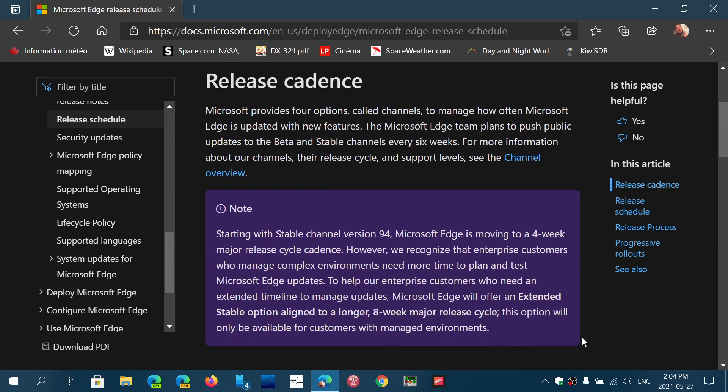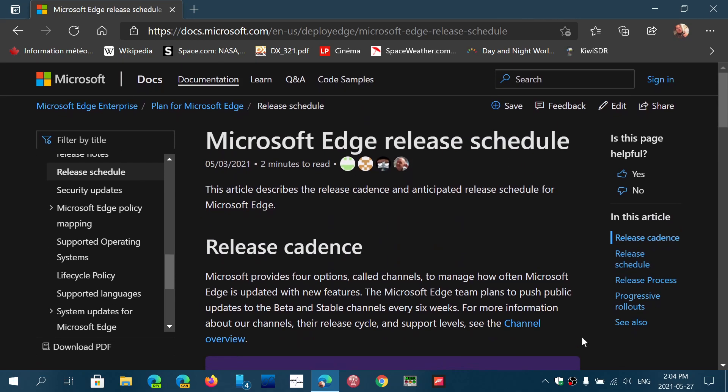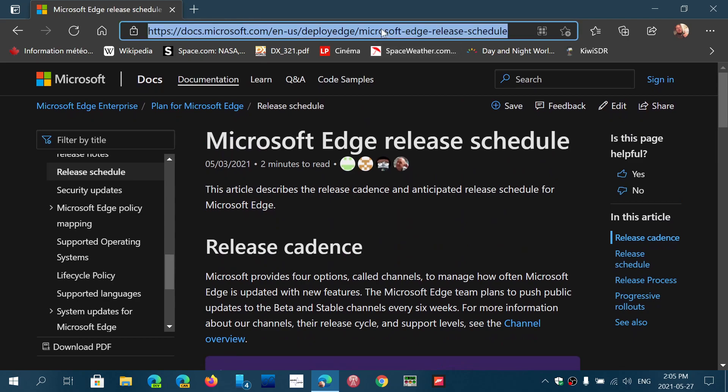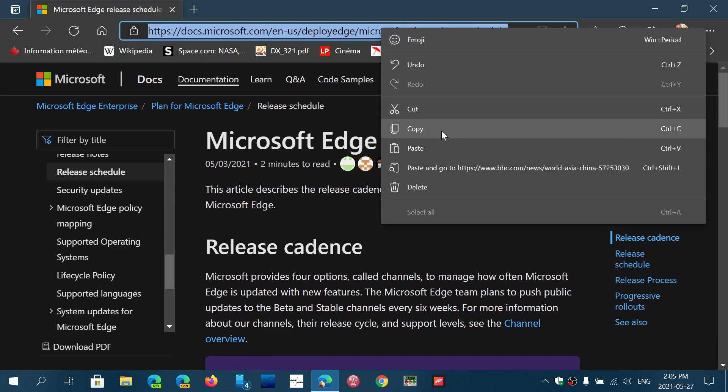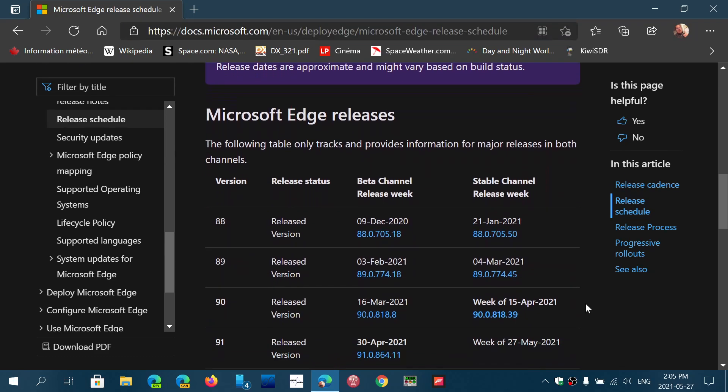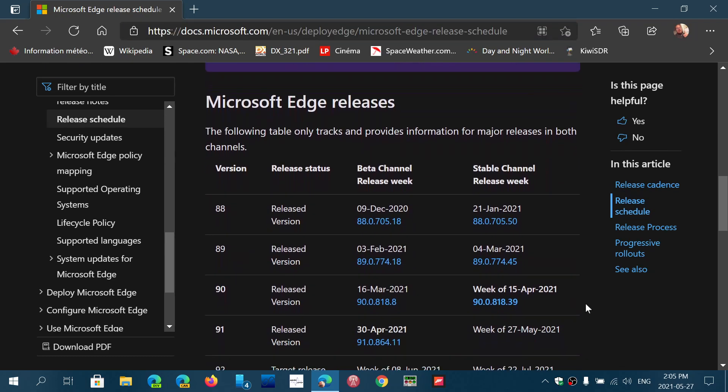But if you want to check it out and see it, I'll share this link in the description below the video for the deployment dates and the release schedules of Microsoft Edge browser. It might interest some of you that use this browser, especially because each new version has new features. And I know some are waiting for specific features of Edge that are right now in the Canary version or the dev channel version and that are not yet released to the stable channel. So some of you might be interested in knowing when a specific version will be released.